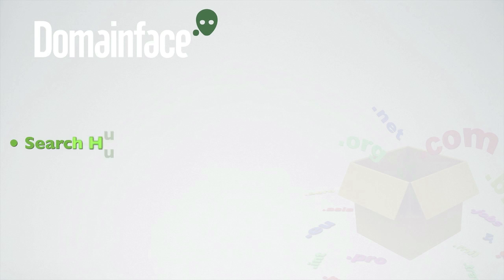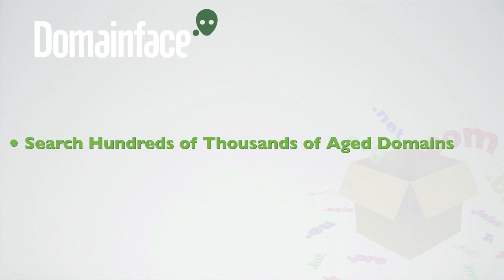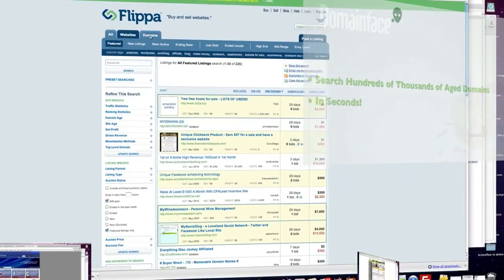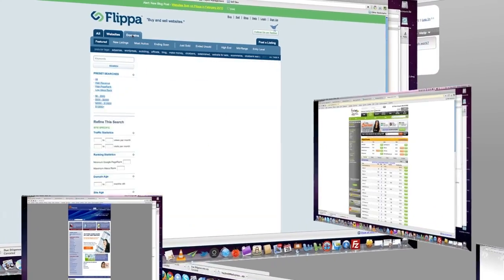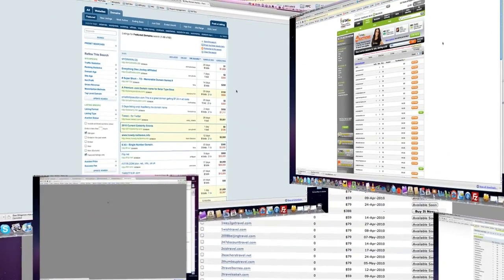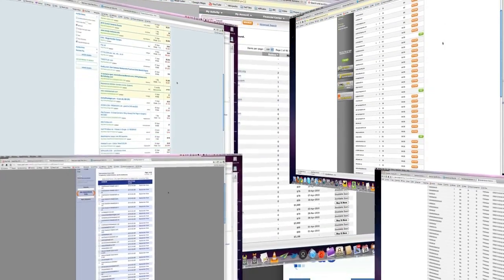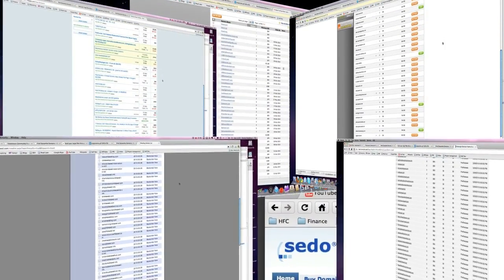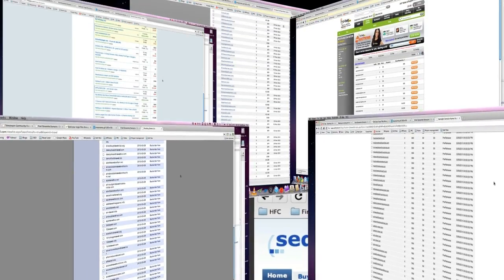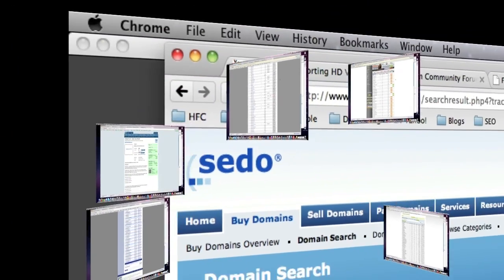The beauty of Domainface is it allows you to search through literally hundreds of thousands of aged dynamite domains, saving you hours and hours of research time. Instead of searching all the major sites individually — like Flippa.com, GoDaddy.com, NameJet.com, Sedo.com, Snapnames.com, and Pool.com — which have the majority of all the on-sale aged domains in the marketplace, Domainface does all the work for you and brings them all to one single interface, and that's Domain Samurai.